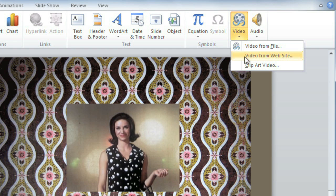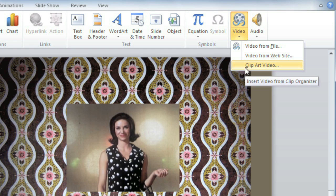And you can also add clip art video, but these are mostly just very short animations and they may not be as useful to you.